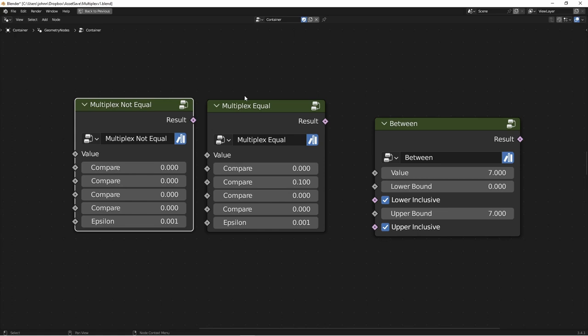If the four comparisons are true, then the result is true. If any of them fail, then the result is false. In the next version of these nodes, I'll be adding more nodes like this that do an OR comparison between the four instead of an AND.